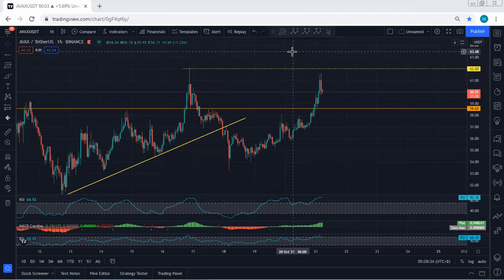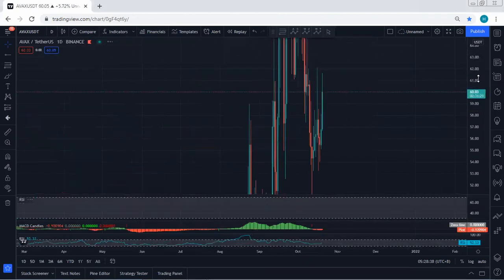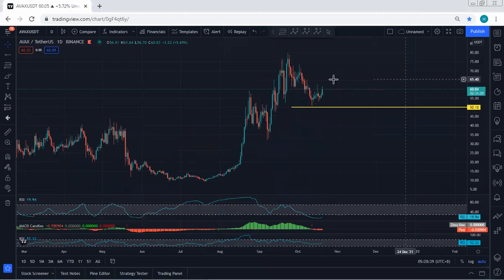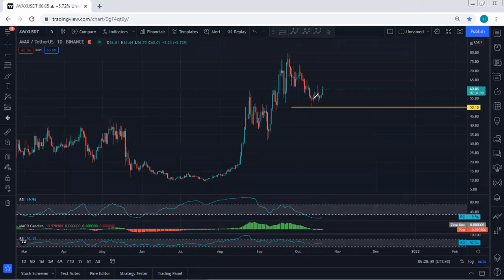If they want to keep the trade, at least move their stop loss to break even. Now we want to see what's next — we move to the daily chart. We have been looking for a reversal, and now we want to see whether we can look for continuation or not.